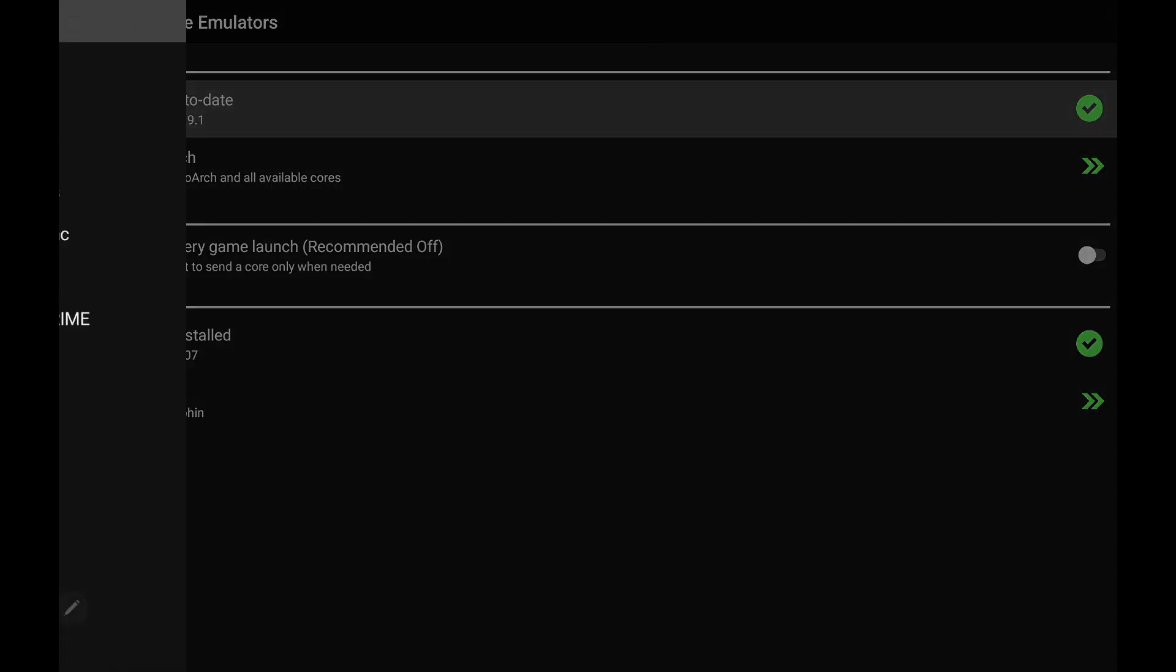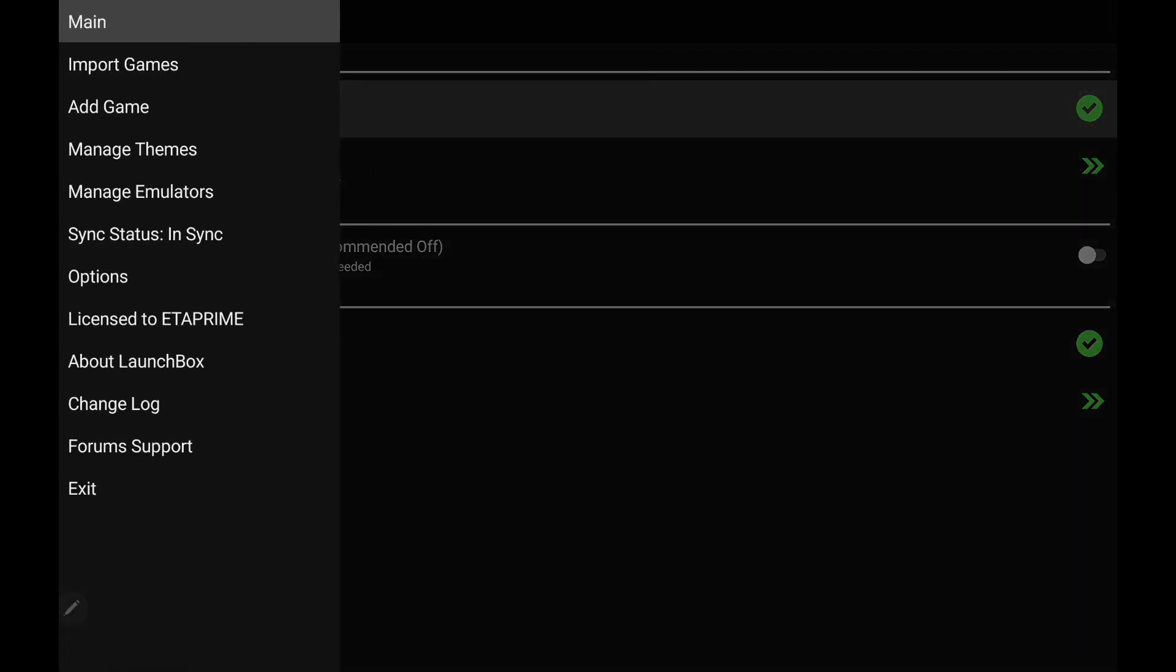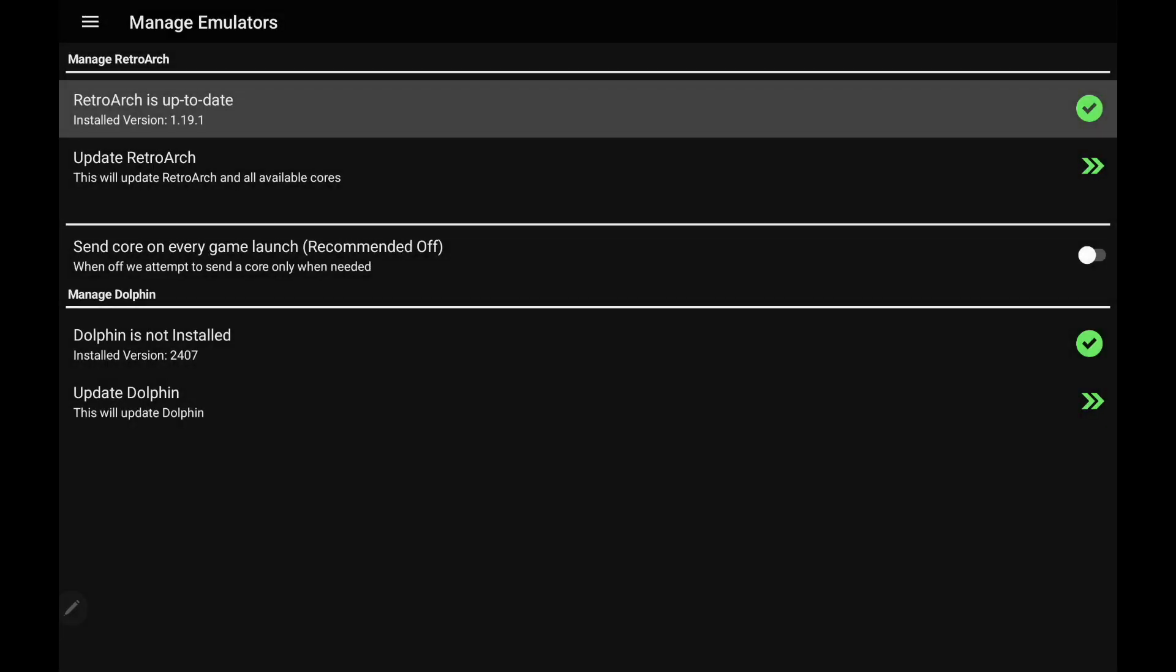But this is really awesome. The Manage Emulator section is brand new. It used to be known as Manage RetroArch, but since we're integrating more and more, we have renamed it. It just makes it really easy to keep all of your emulators up to date.